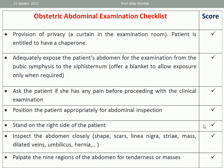Provision of privacy is very important. A curtain in the examination room is important. Please respect the privacy of the patient, confidentiality and dignity. The patient is entitled to have a chaperone — chaperone may be formal or informal, a companion, or someone from the medical staff such as a nurse.